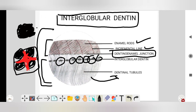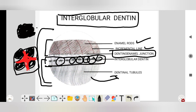The interglobular dentine is formed when mineralization begins in the globular area and these fail to fuse into a homogeneous mass, forming hypomineralized structures. These interglobular dentines are mostly seen circumpulpally — around the pulp, just below the mantle dentine — in an incremental pattern.